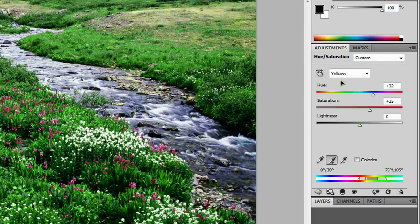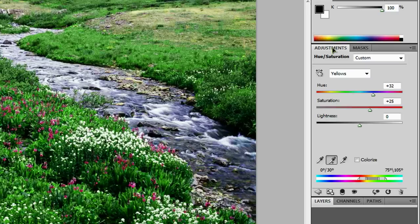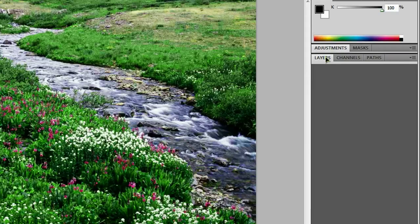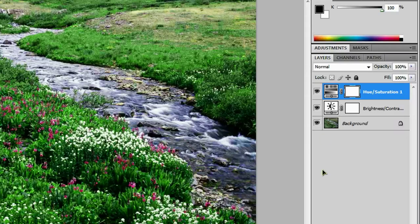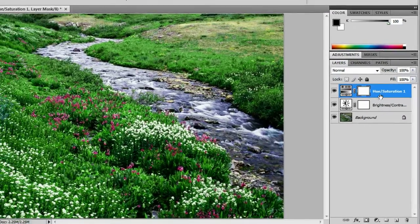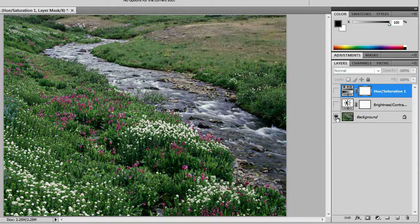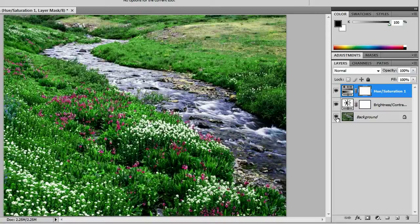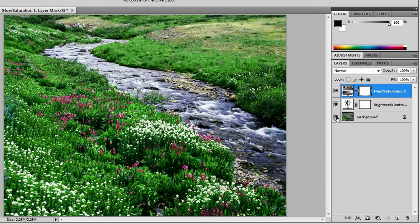So if we want to go ahead and close our adjustments and open up our layers, these are the two adjustments we did. And if you alt-click on the eye right here, you can deactivate both of those. And so that would be our before picture. Alt-click again. And that's our after picture. And that's all there is to do.